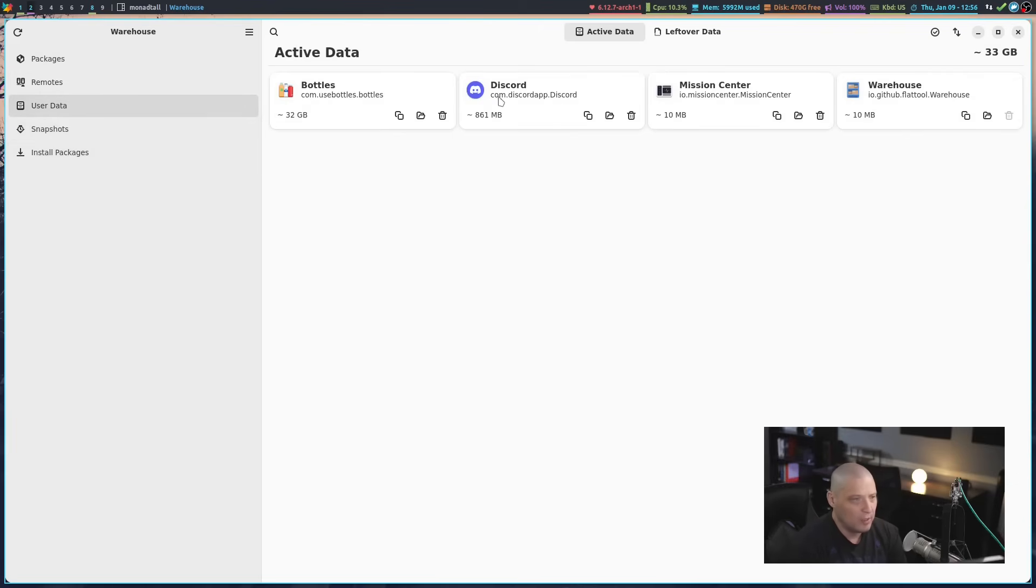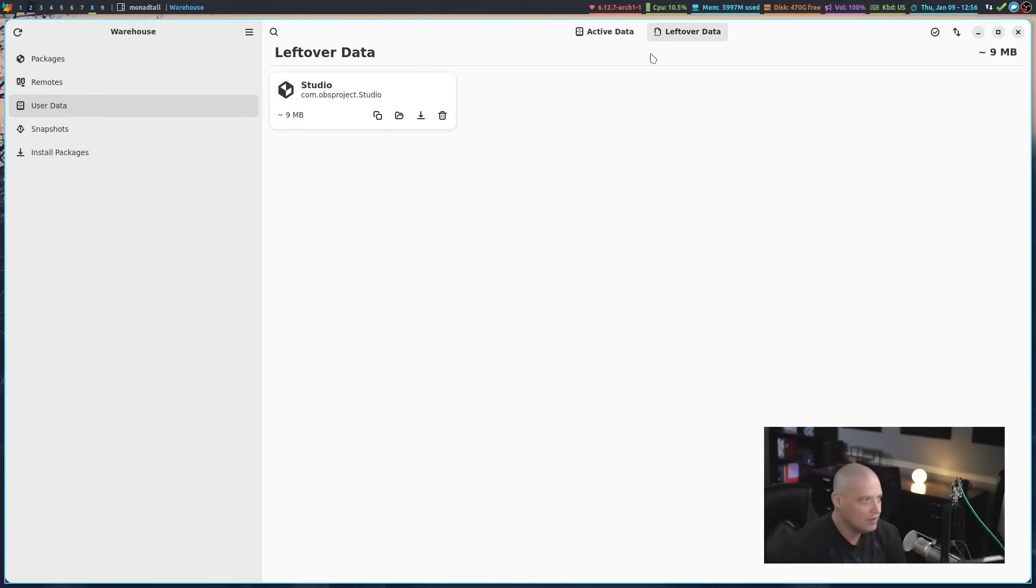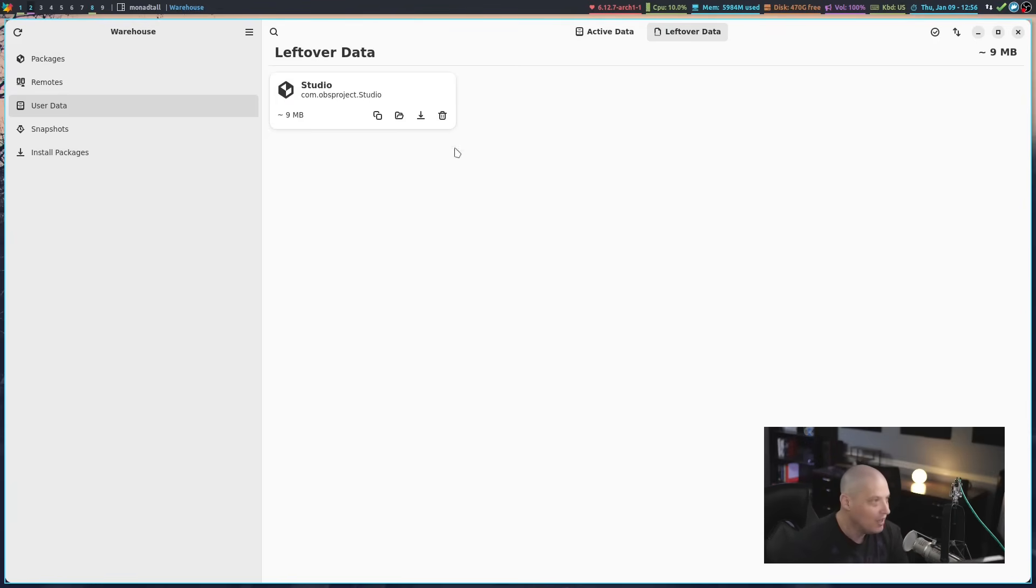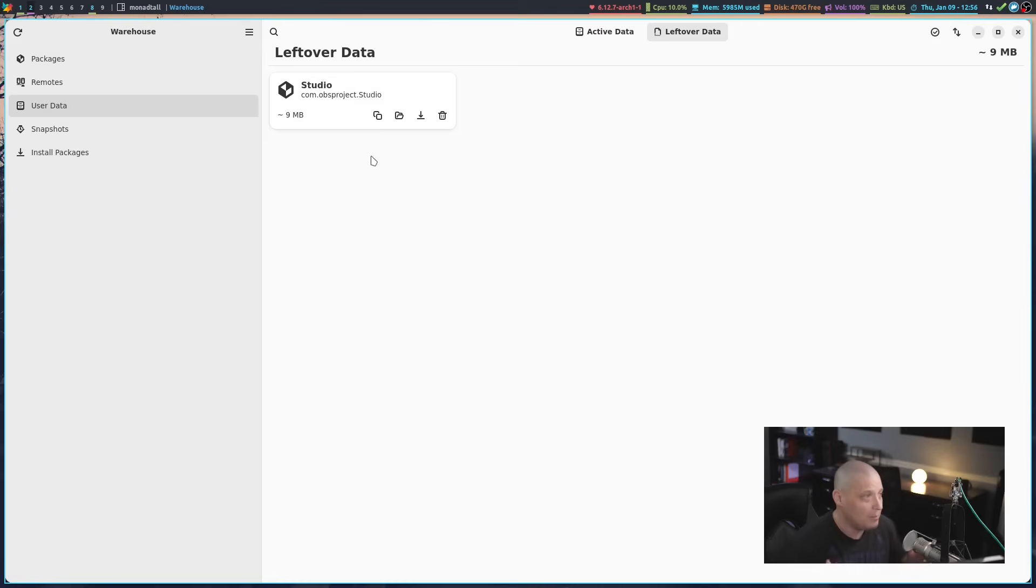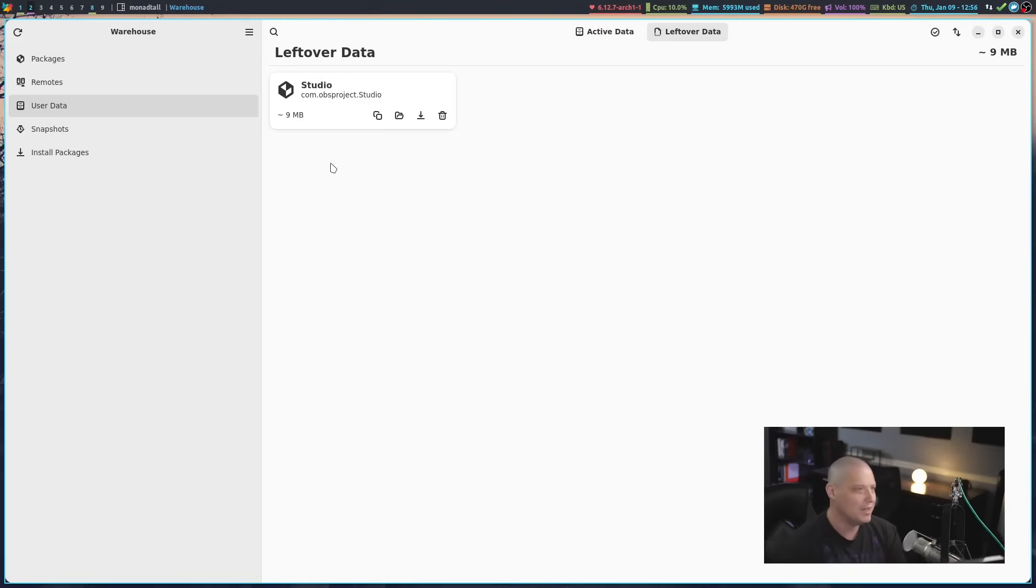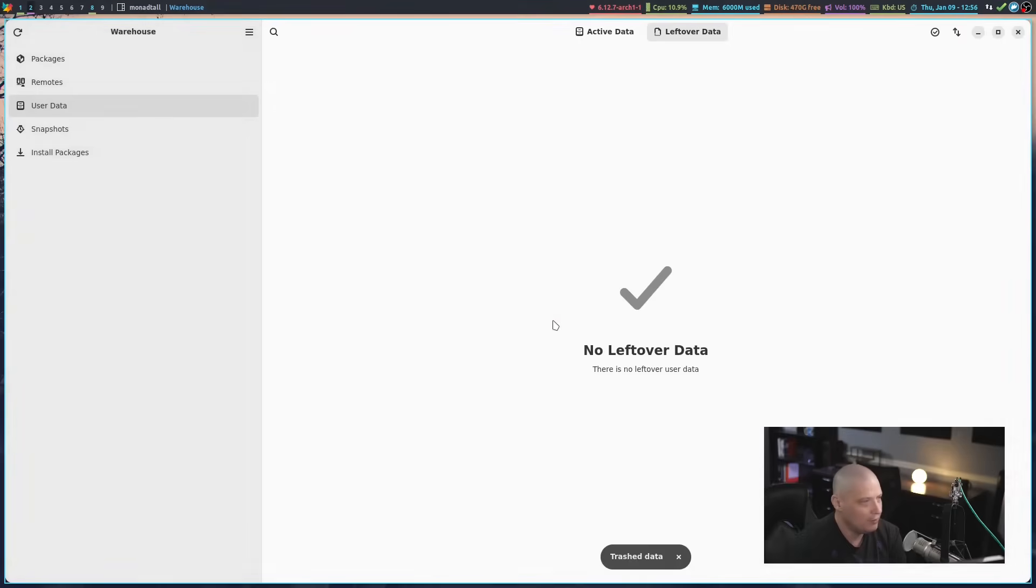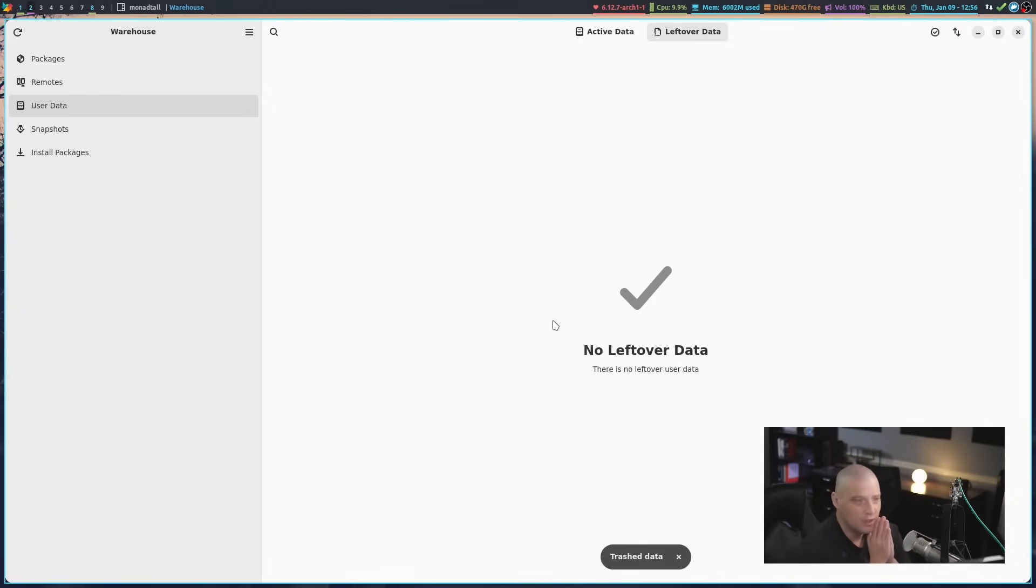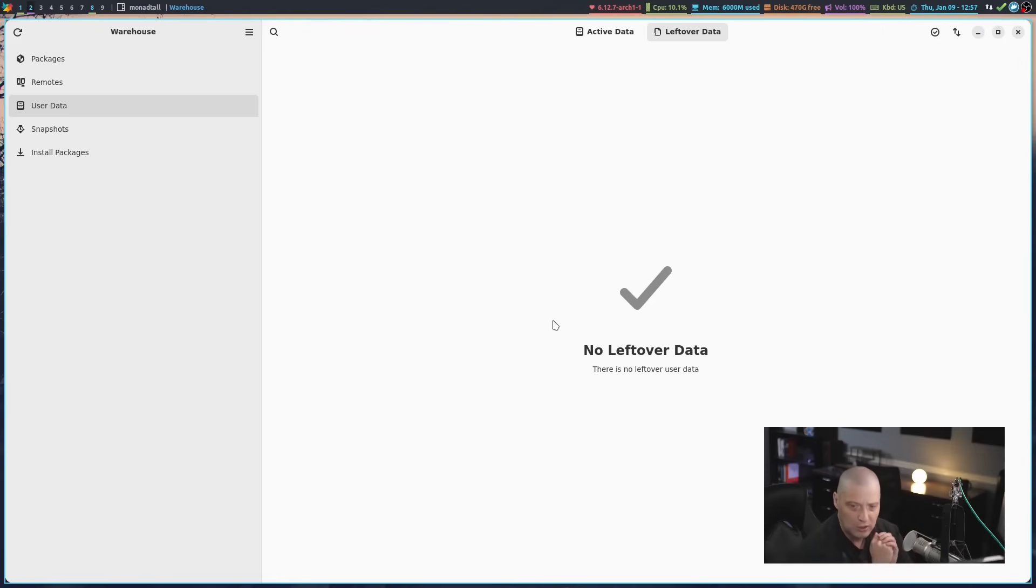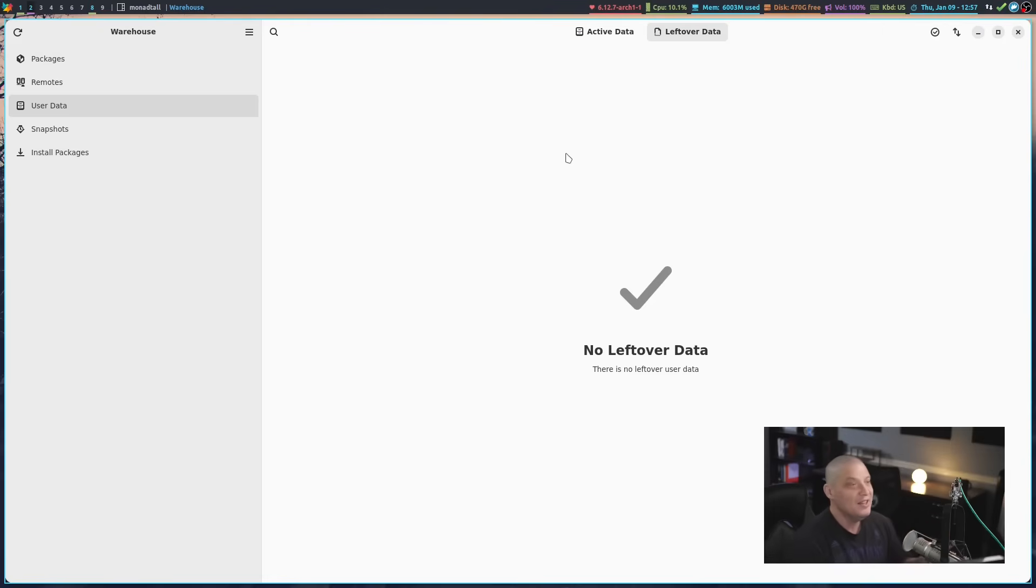I just mentioned user data. We have all of the Flatpaks that I have installed here. You can see this is the active data and then leftover data. This is leftover data from Flatpaks I did have installed, but I don't have installed now. This is the OBS Flatpak. I have OBS installed just as the native Arch package right now, but I guess I had the Flatpak version of OBS installed previously. And there's some leftover data, about nine megabytes. And I can actually delete that. So that's really cool because normally to do that action is some kind of command, some Flatpak terminal command. I don't know what the command is. I always got to go Google it. So this is really nice that Warehouse allows me to do that.